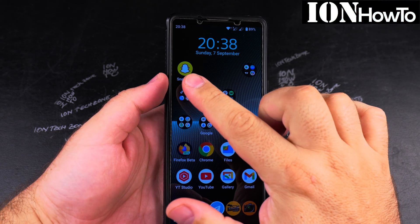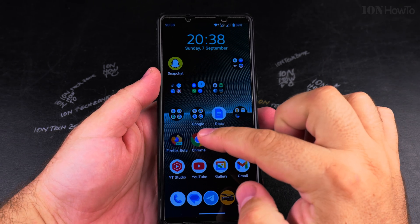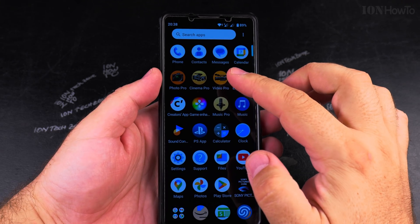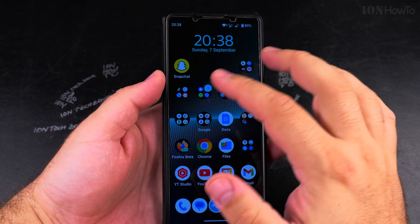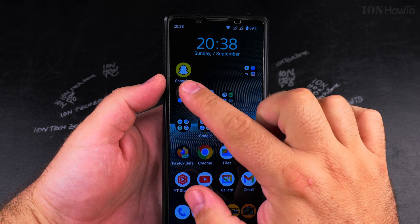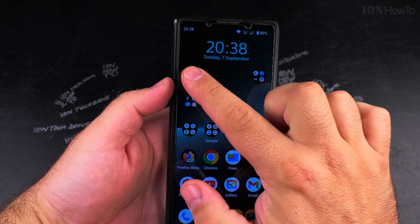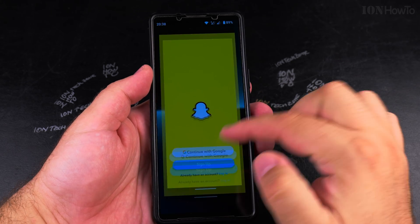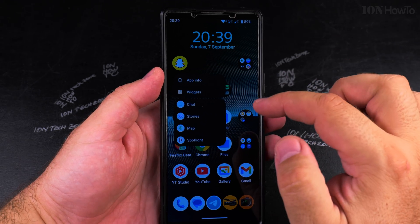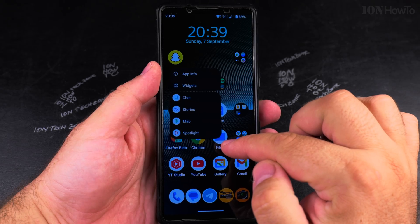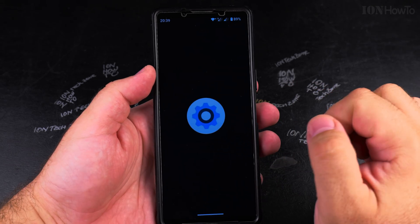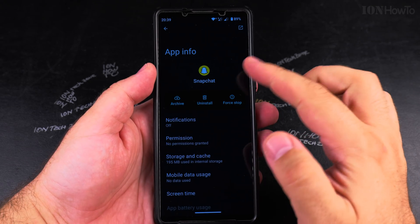Today I show you how to remove an app from the home screen but keep the app installed on your device on your Android phone. I have the Snapchat app here as an example. I can do a long press on the app and I can see app information.